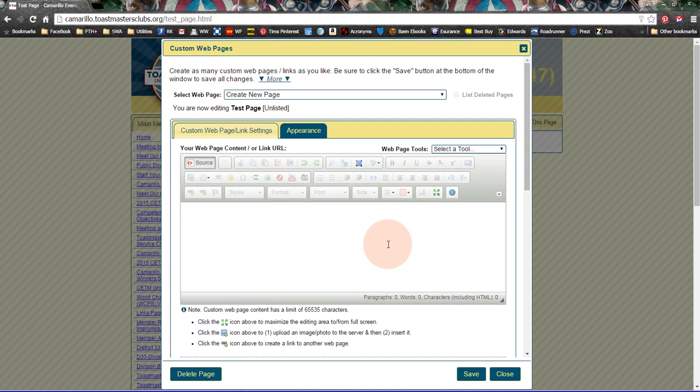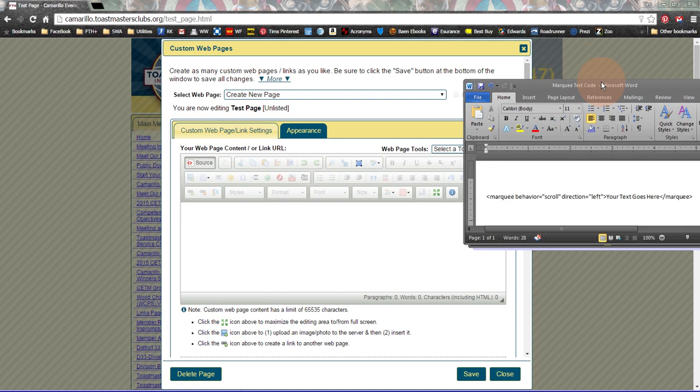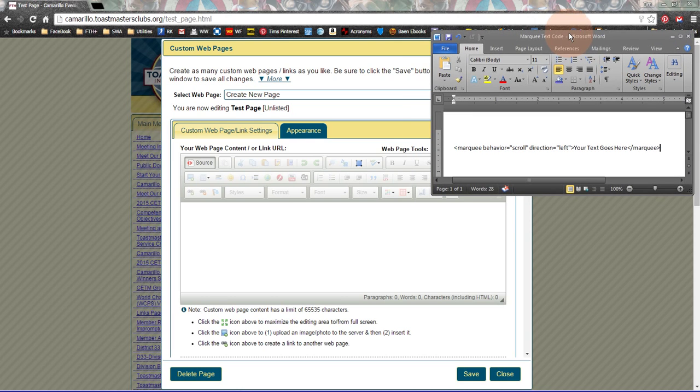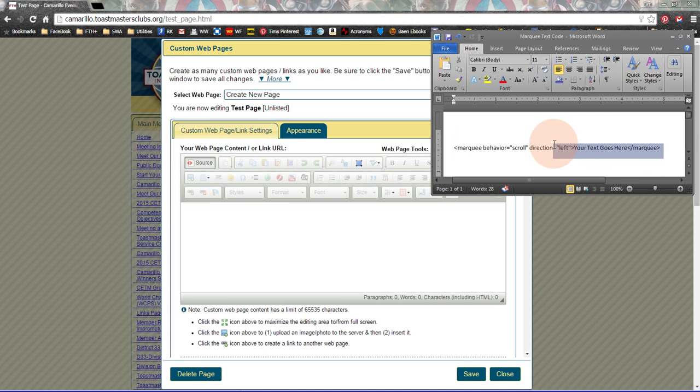I click on the Source button, and it takes me to the Source Code page. Now, here I'm going to add the code, the marquee code. And you see that it's really not that complicated. It's just a few words.